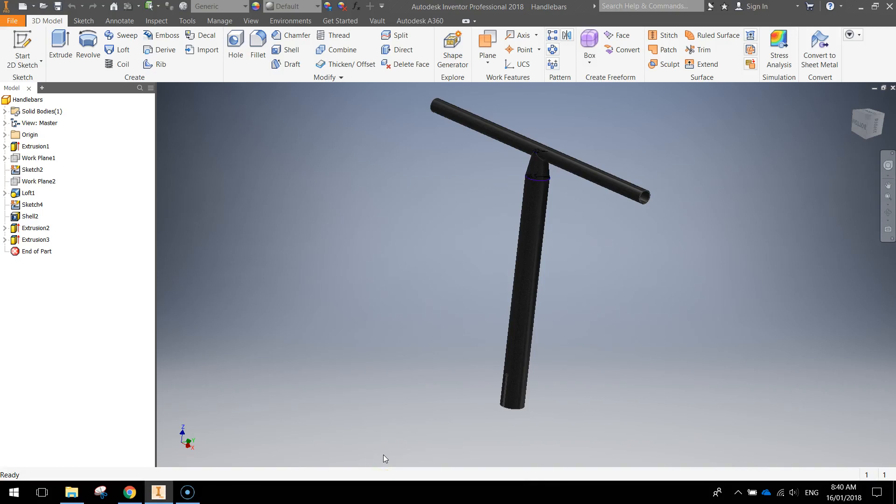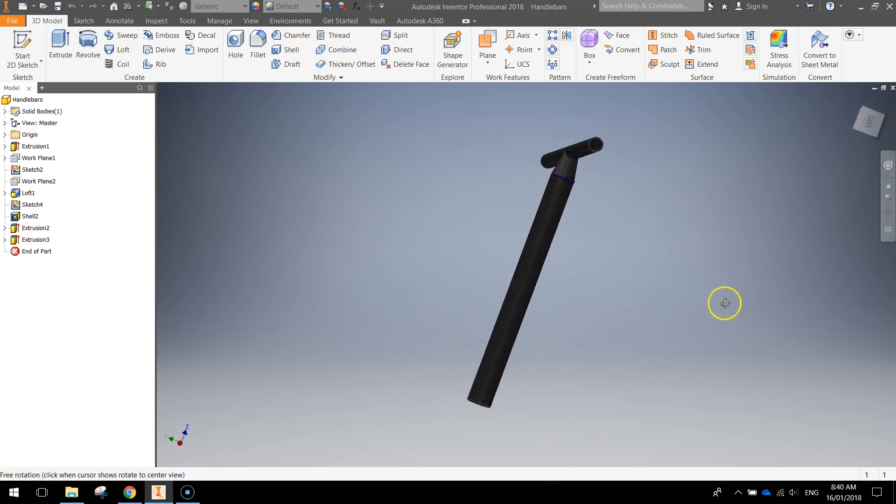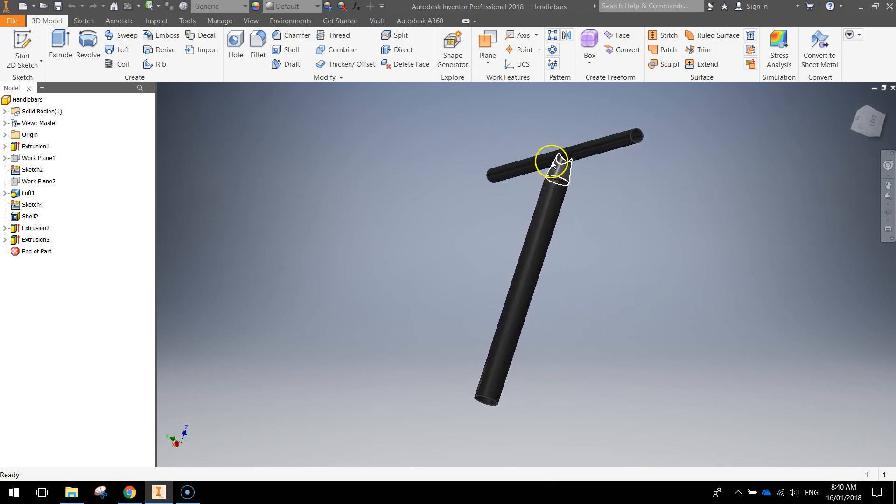In this video we're going to be putting together the handlebars for our scooter. So what we've got is basically two cylinders that are stuck together with a little loft at the top.